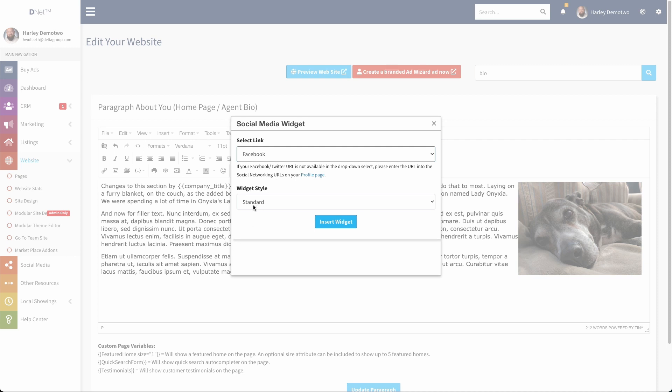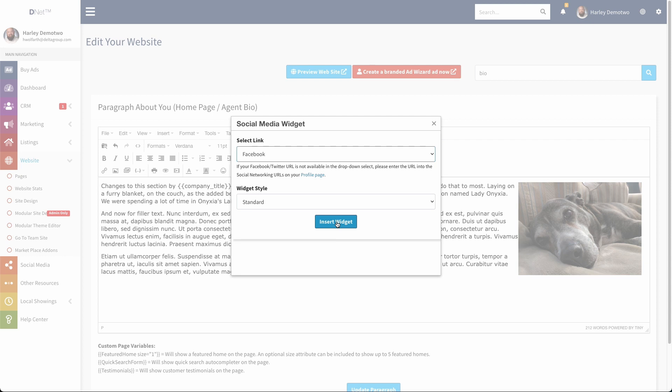Next, we can select our widget style. So we'll go ahead and make this one standard and just click insert widget. And you can see there's my shortcode. And then when this page actually loads up publicly, that will be rendered out as that social media widget.